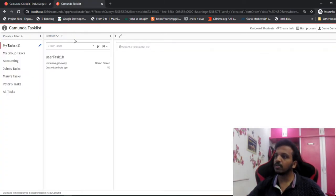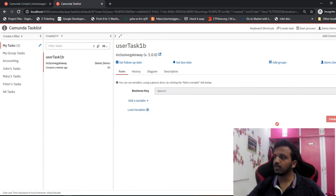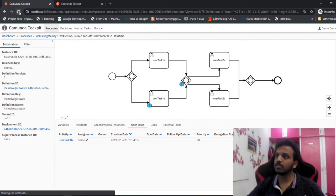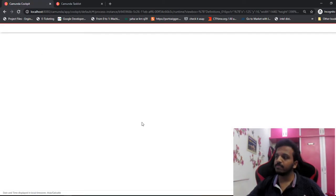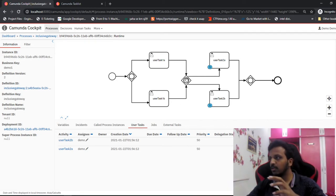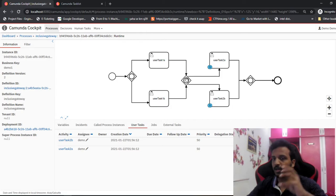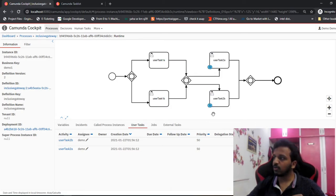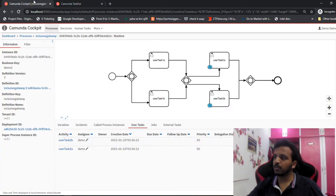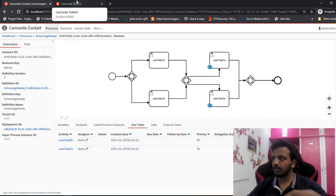We can see the first one is waiting at the gateway - until this arrives, the control is not going to move ahead. So let's complete 1b as well. Now you can see 2a and 2b are created. As soon as task 1b is completed, the inclusive gateway makes sure every input arrow has reached the destination, and then creates these two new tasks.